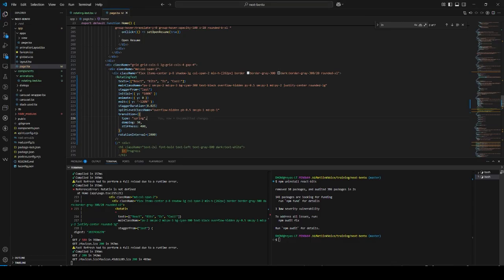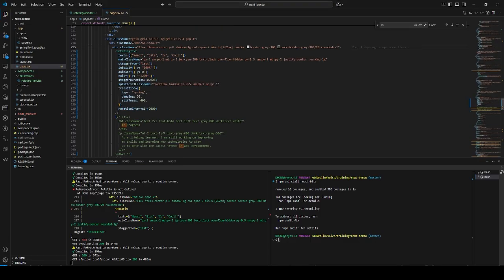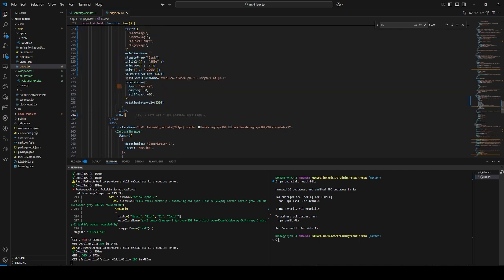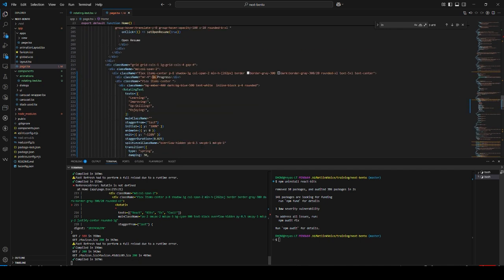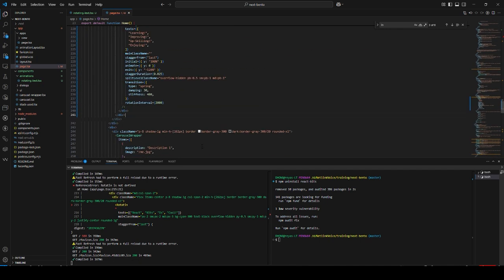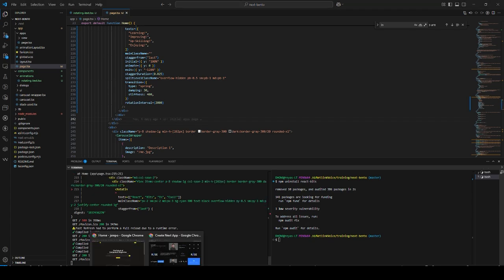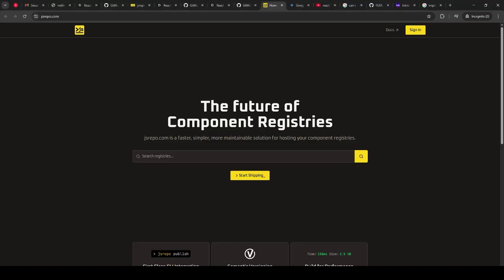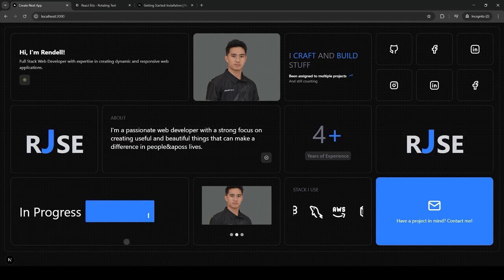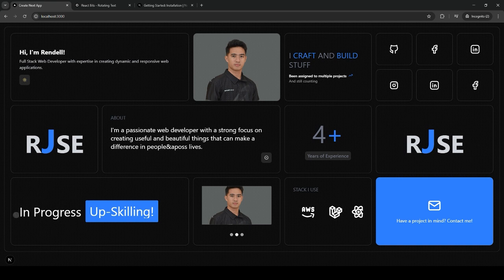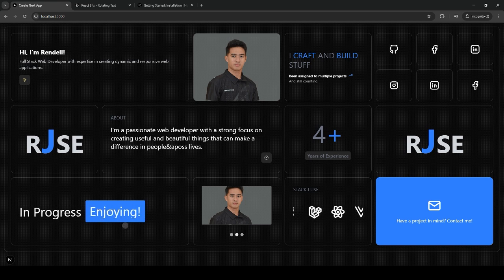This is how it looks like now. As you can see, this is my final looks of my implementation with React Bits.